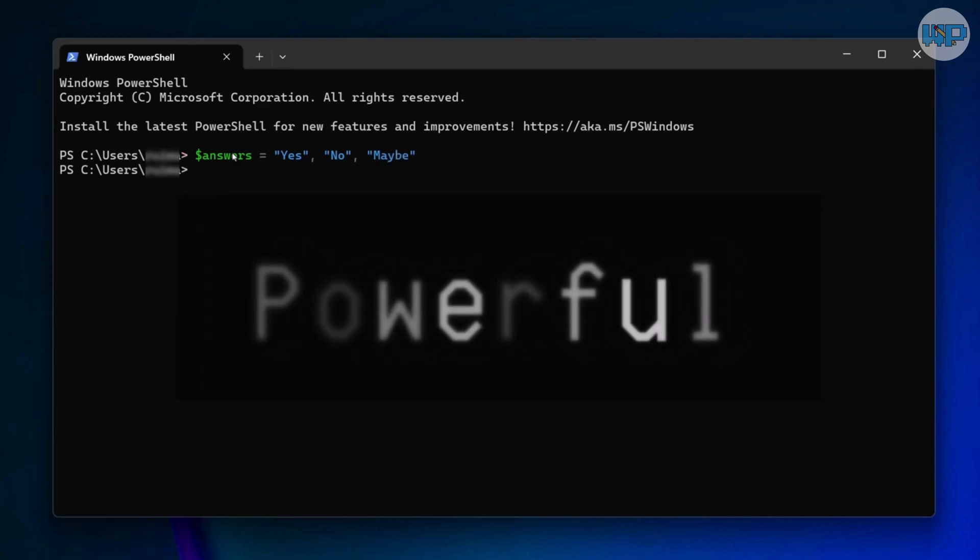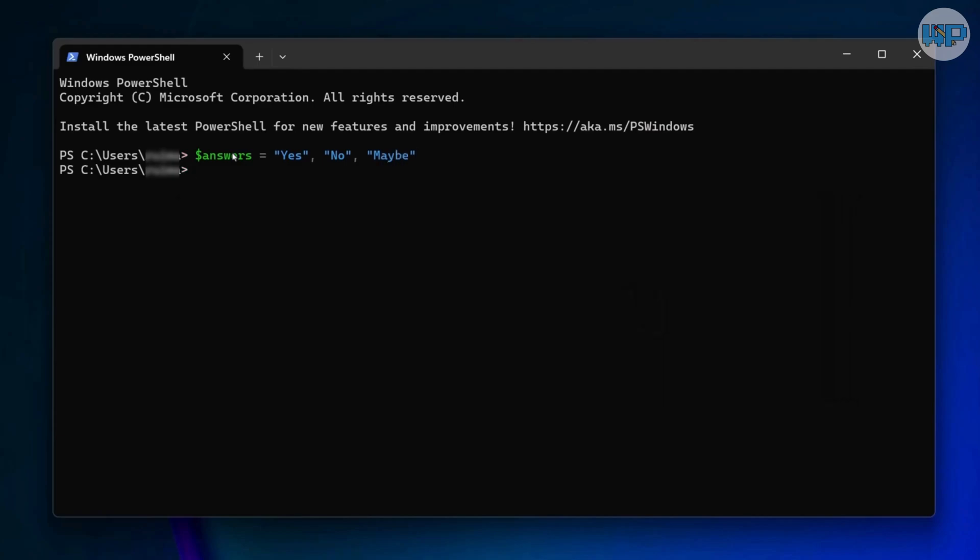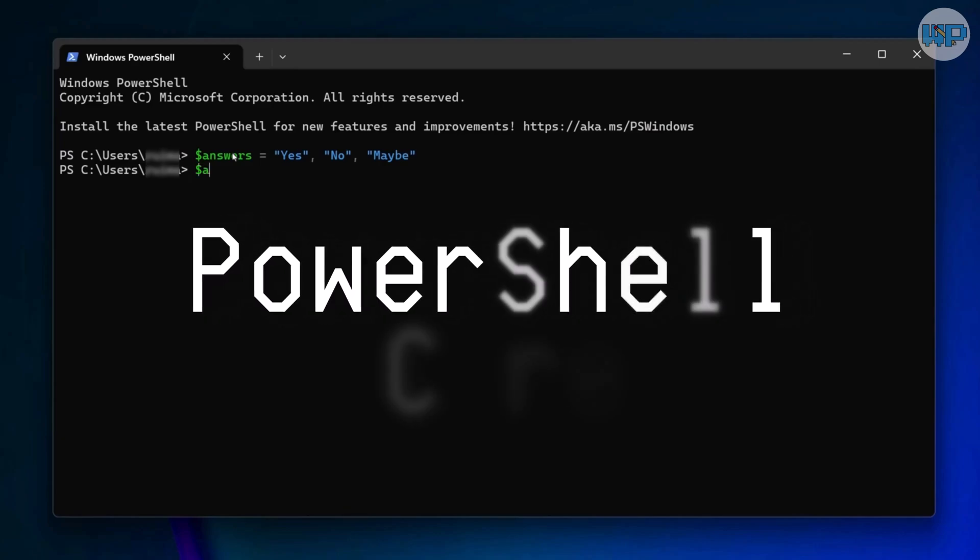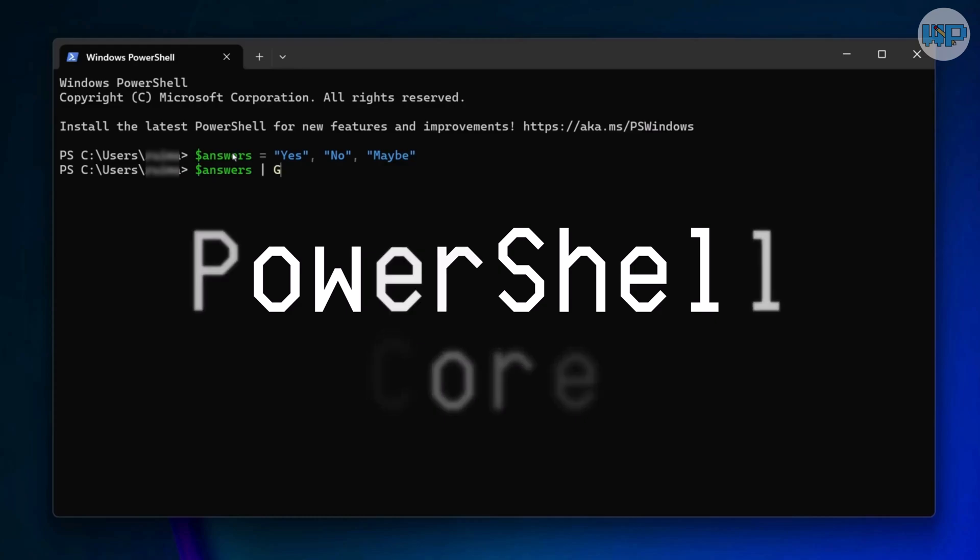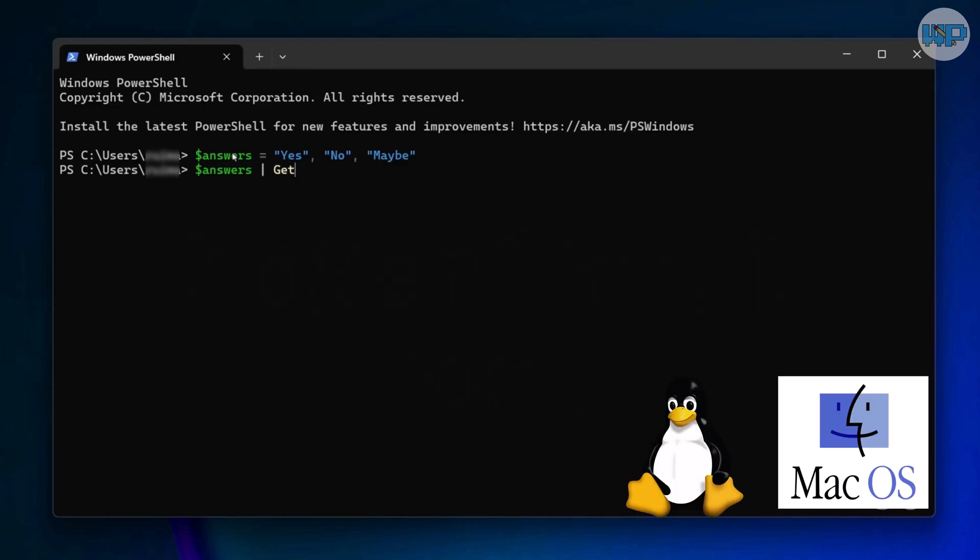By 2016, Microsoft made another big move. They open-sourced PowerShell and created PowerShell Core, built on .NET Core. This meant PowerShell wasn't just for Windows anymore. It now ran on Linux and macOS too. What started as a Windows-only tool had become a cross-platform automation powerhouse.